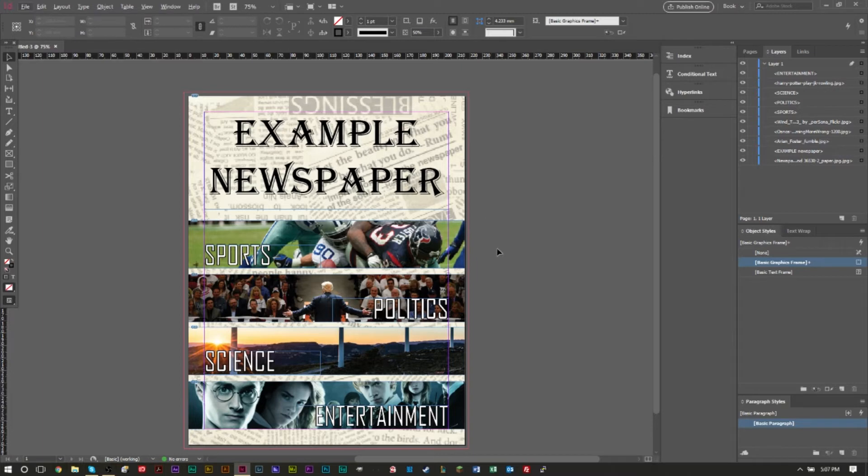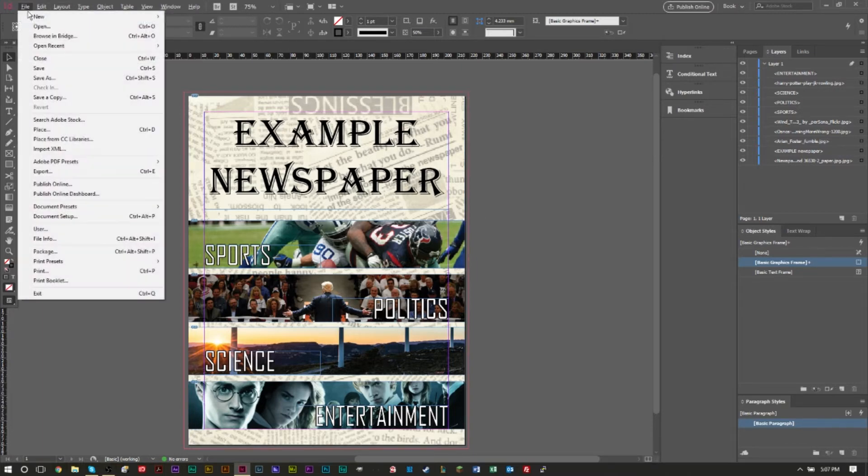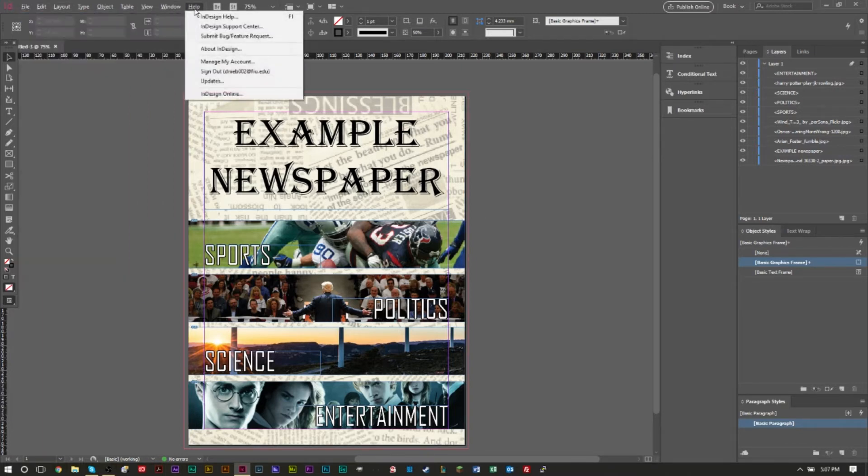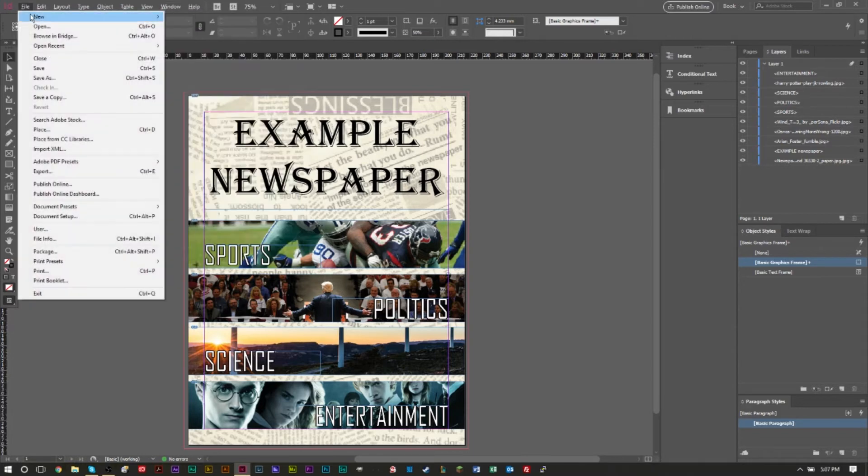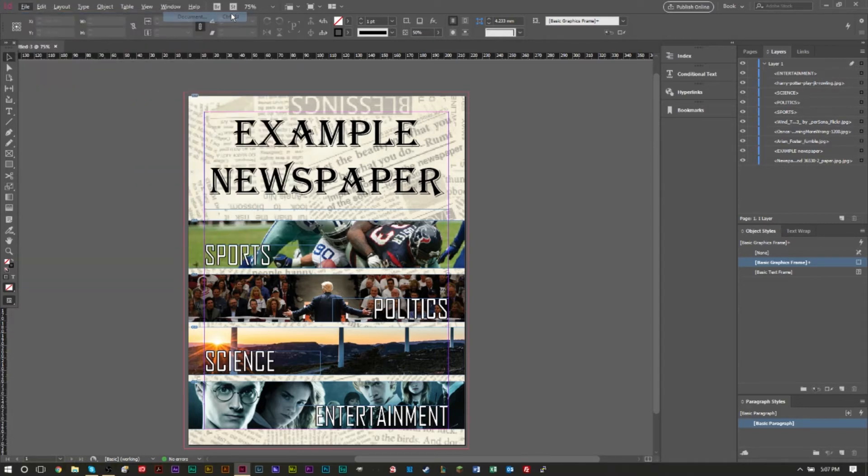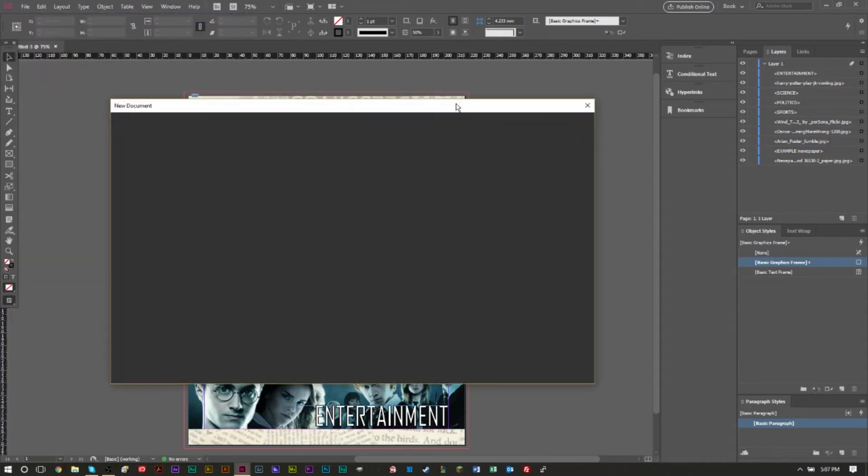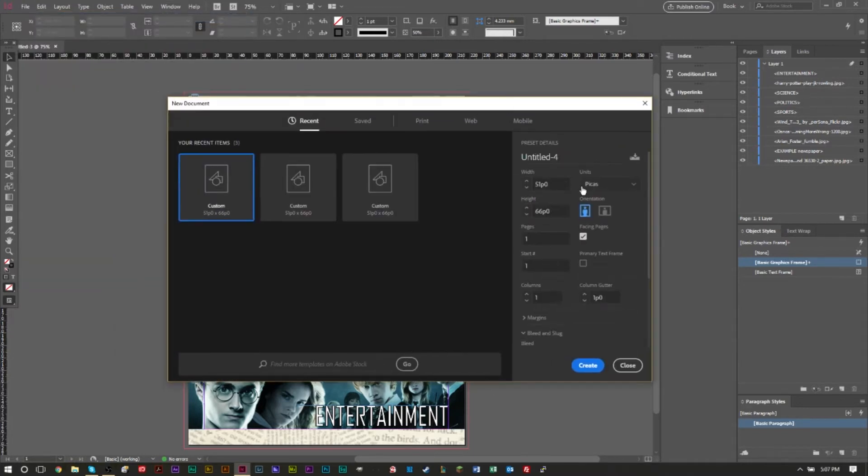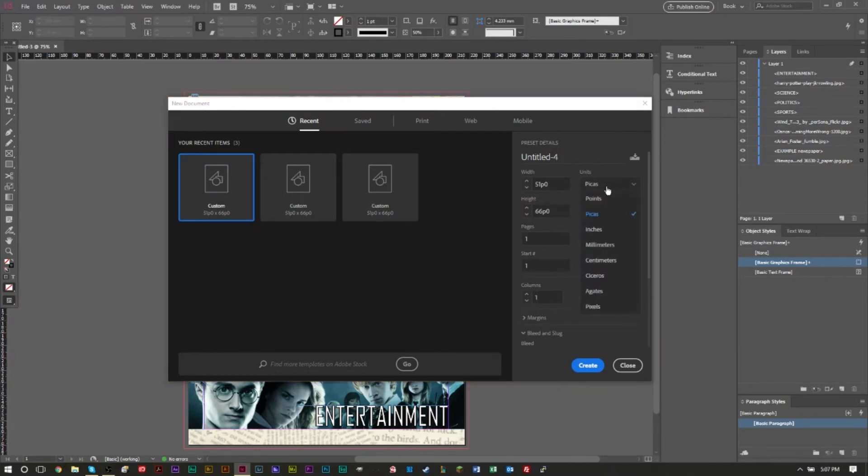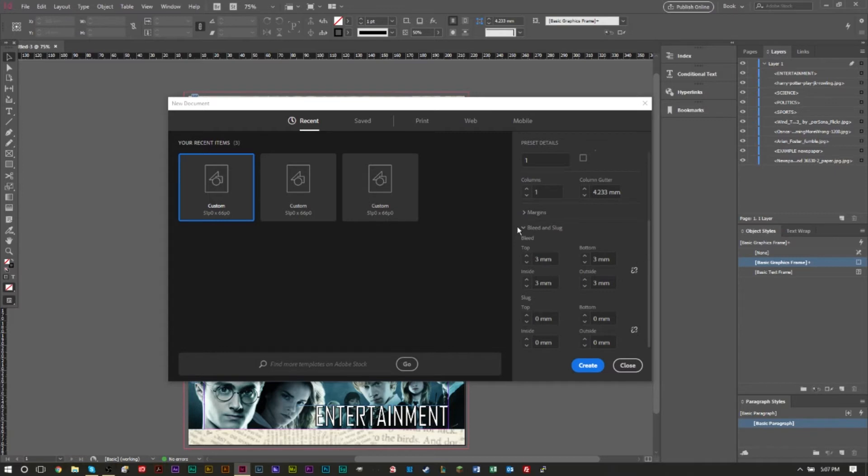You can always create your document before you do anything, before you do any design. You can go to New Document, you can always create a document and set up your bleeds from the get-go. So working in millimeters here, and if we go down to bleeds here you may have to open this little section here, bleeds and slug, and you can set your bleed amount.